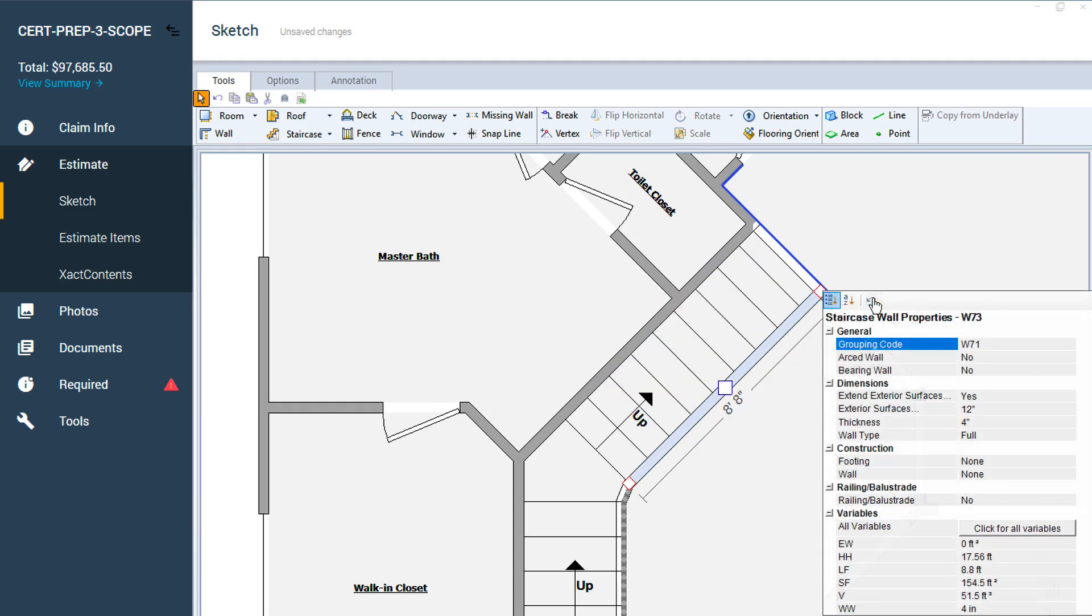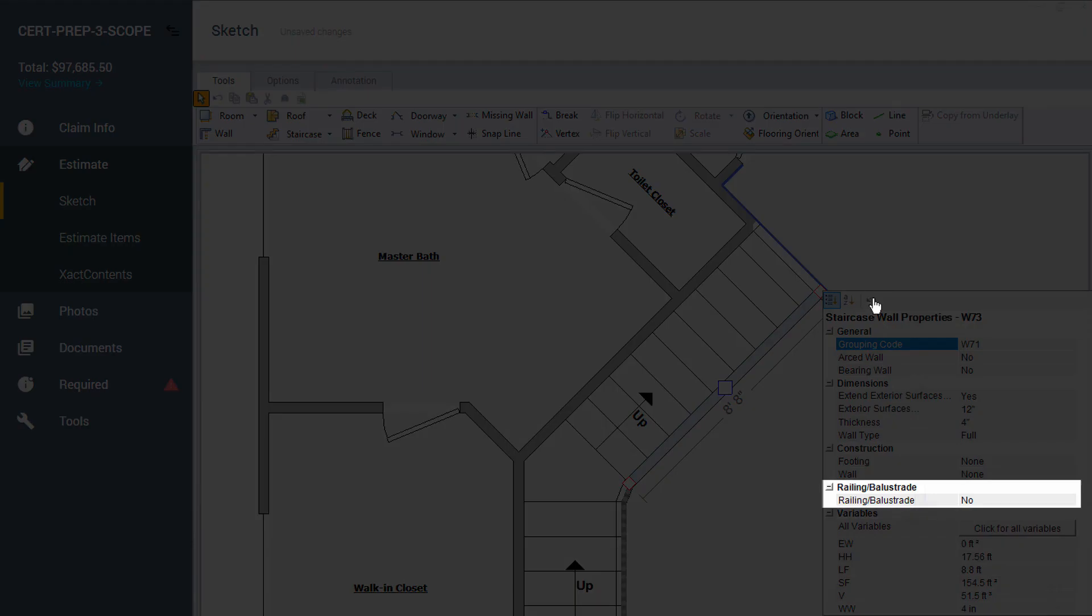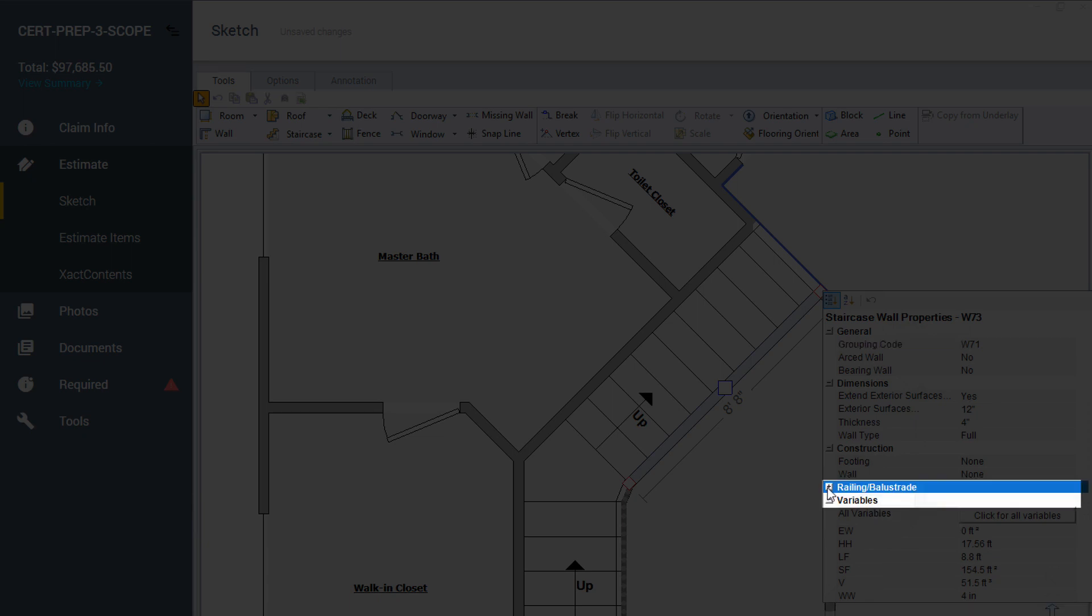In the staircase wall Properties, there is a section near the bottom called Railing and Balustrade. You may need to click the small plus sign to open the section.